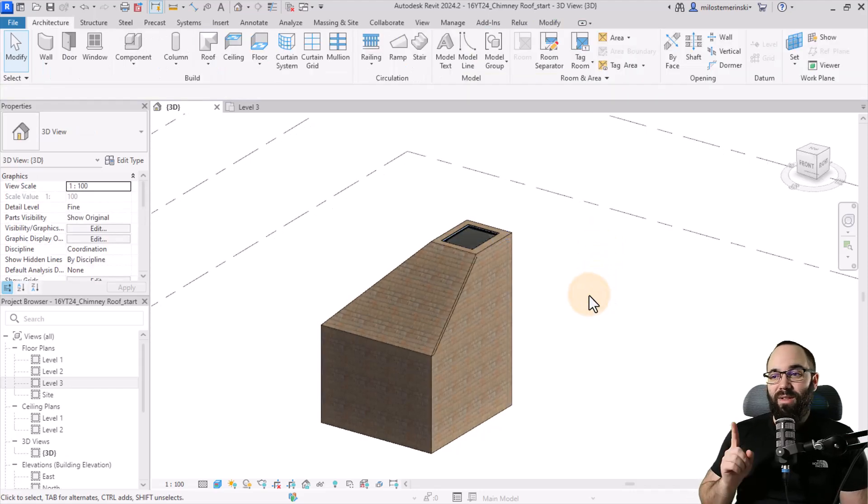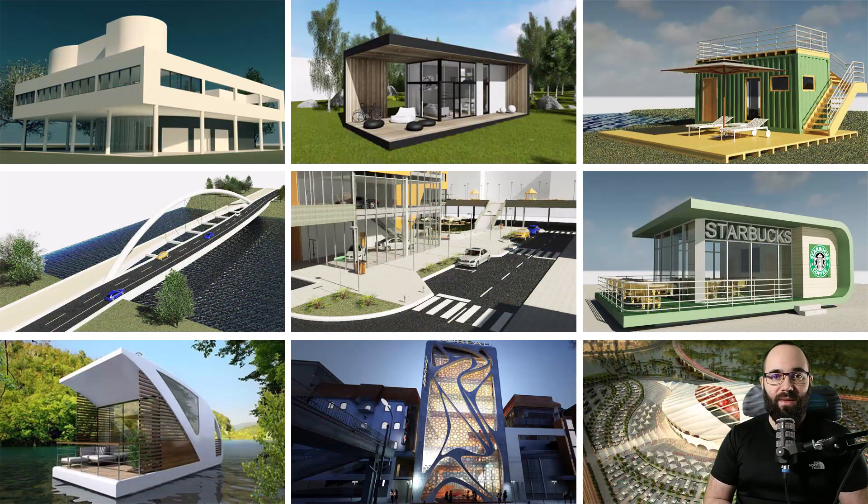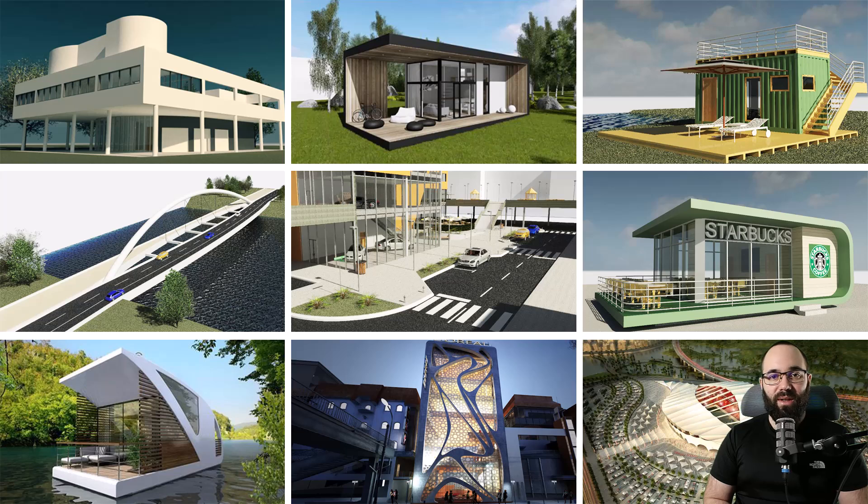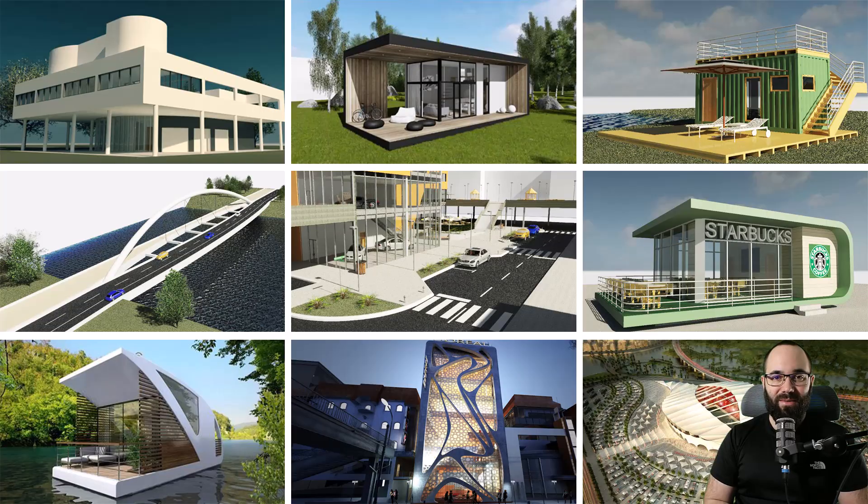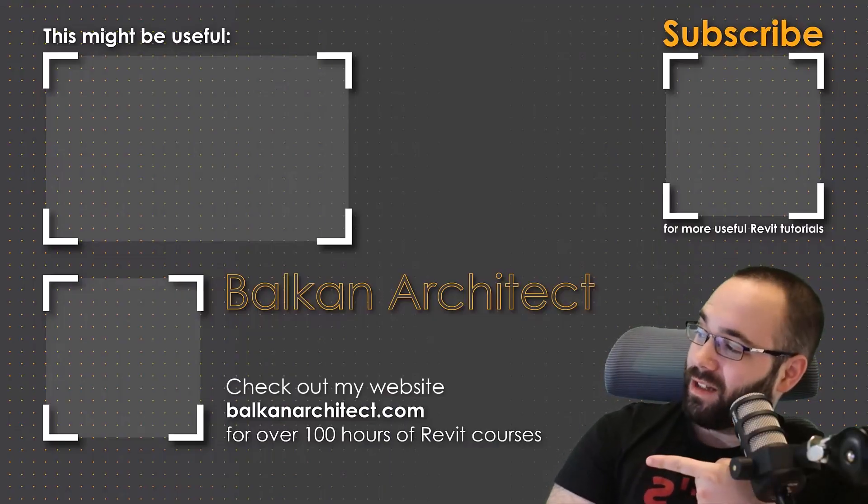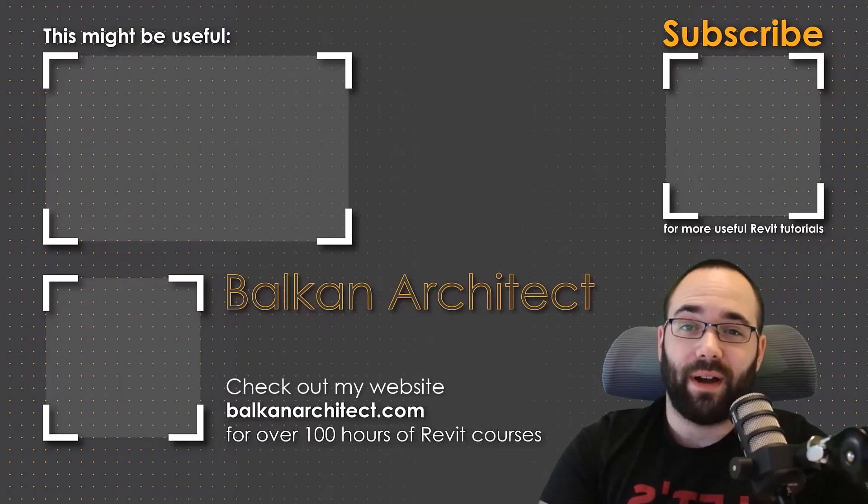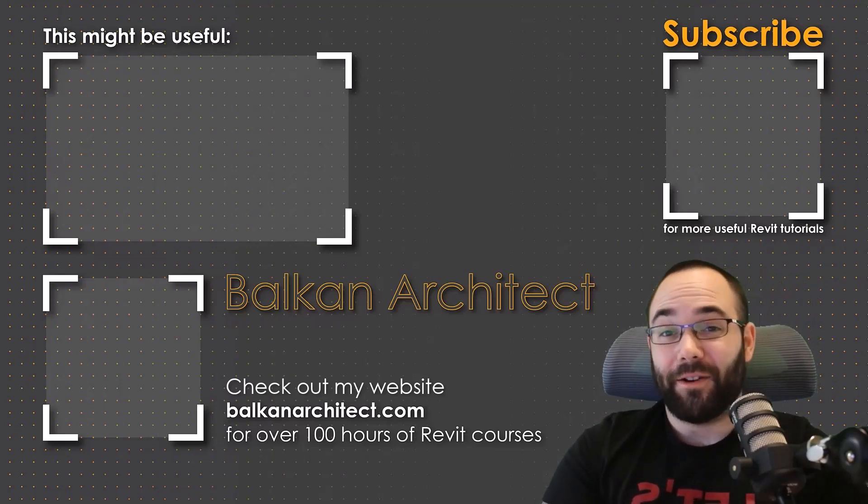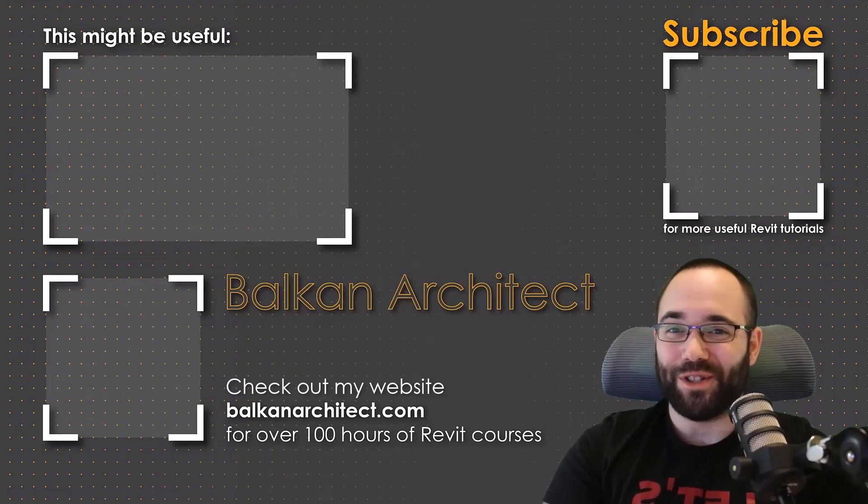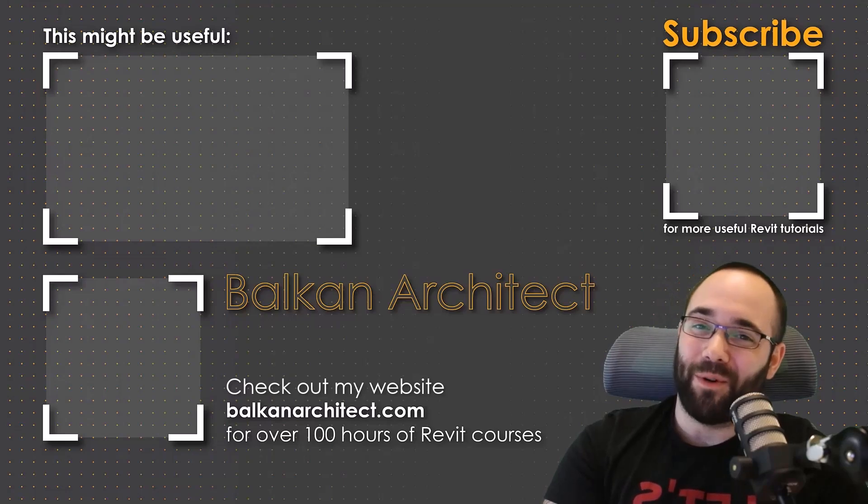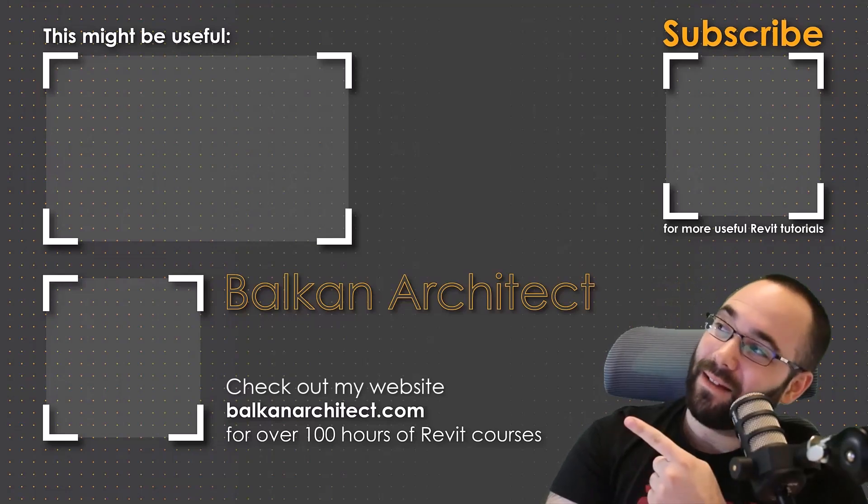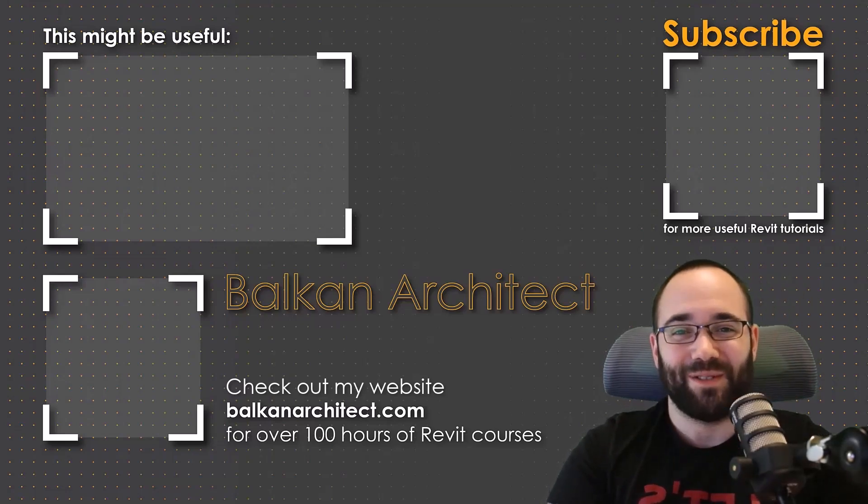If you want to get access to this Revit project file or any of my other Revit project files, you can find all of them over 500 files on my Patreon page. The link will be up in the cards above and in the description of this video. Thank you for watching guys. Make sure to check out my website BalkanArchitect.com for more Revit courses. There I have over 120 hours of content and I'm adding more each week. Make sure to subscribe for more videos. And also I've added a video over there that might interest you as well.